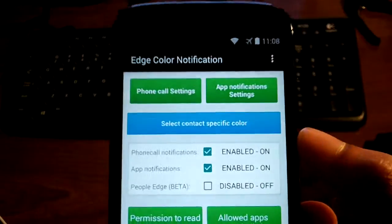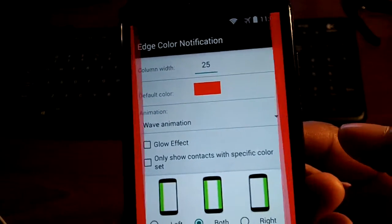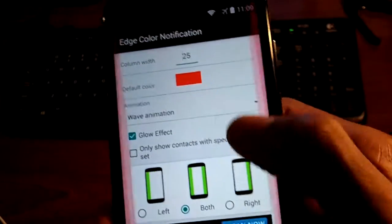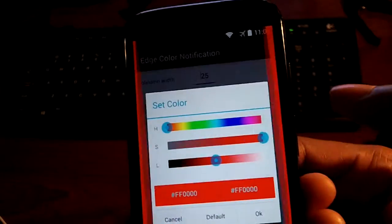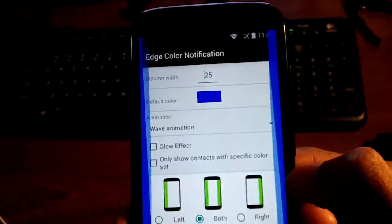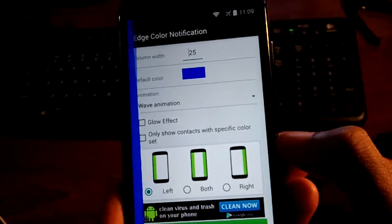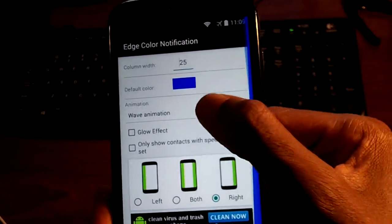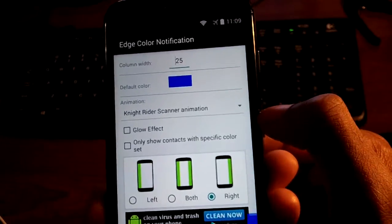If you hop into the application, you can see you can use it for phone calls, and you can even adjust an animation and have a glow effect. You can assign it to show for specific contacts. You can adjust the color — if I want it to be blue, or if I want it just on the left side or just on the right side. And I can also change the animation. It's pretty cool.